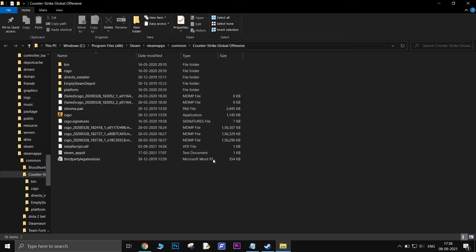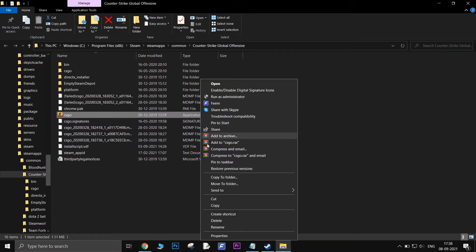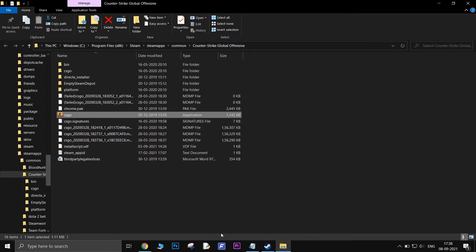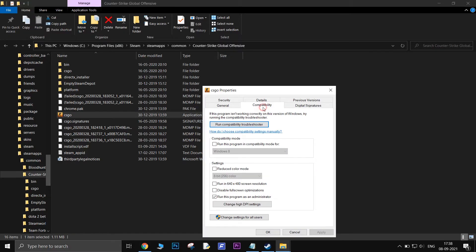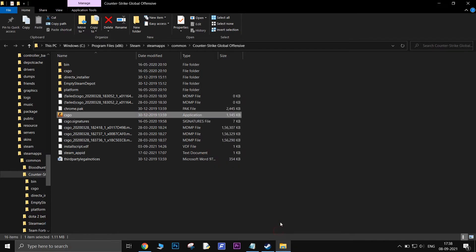Once the game folder is opened, right click on the game and go to Properties. Then go to Compatibility tab. There check the Run This Program as Administrator option. Then apply and restart the game to see if that worked.